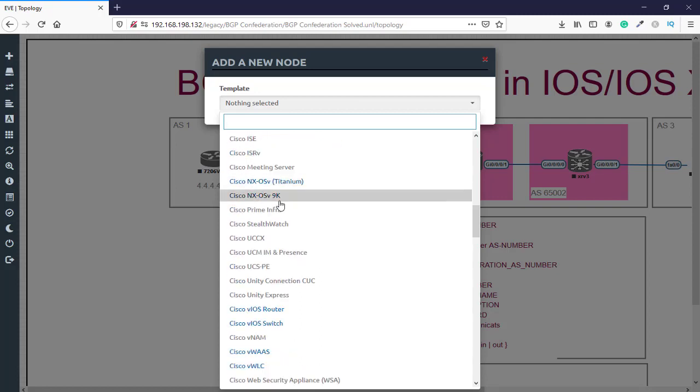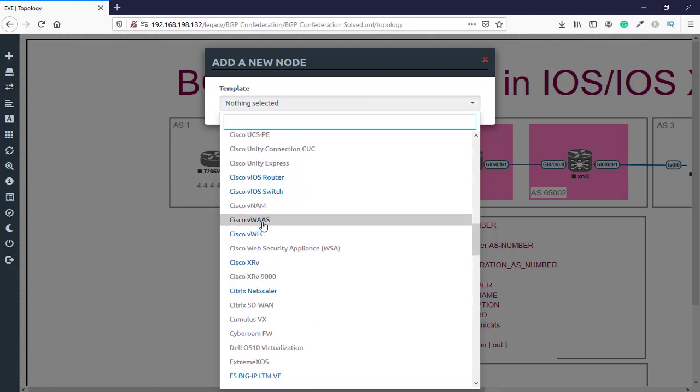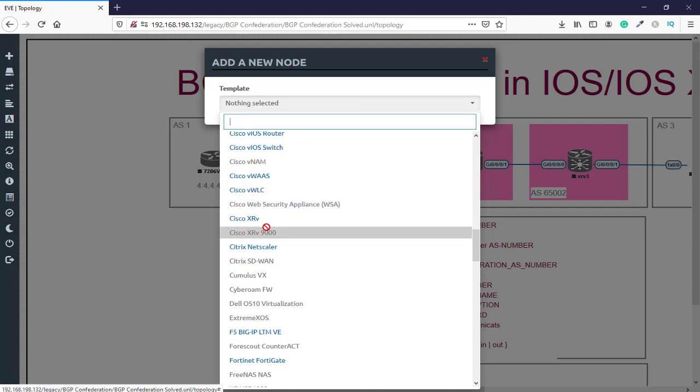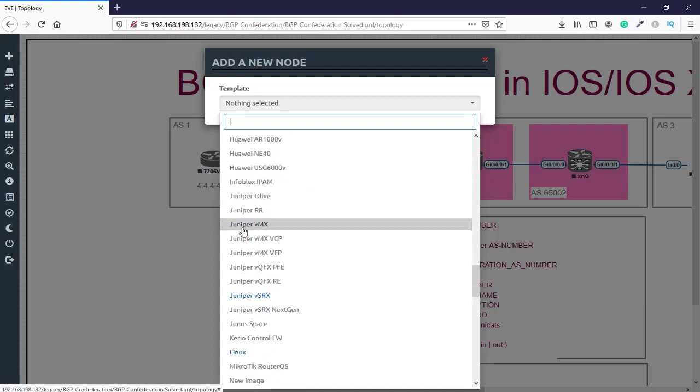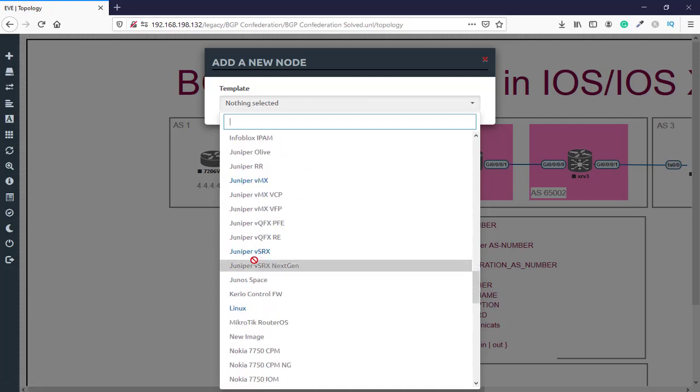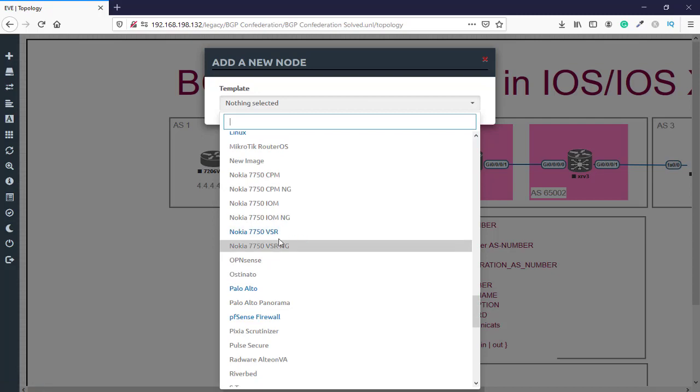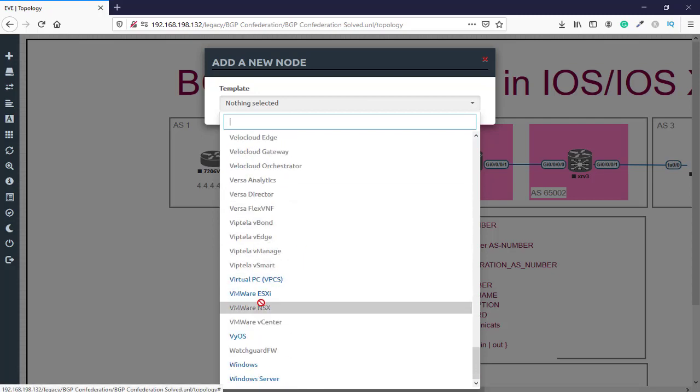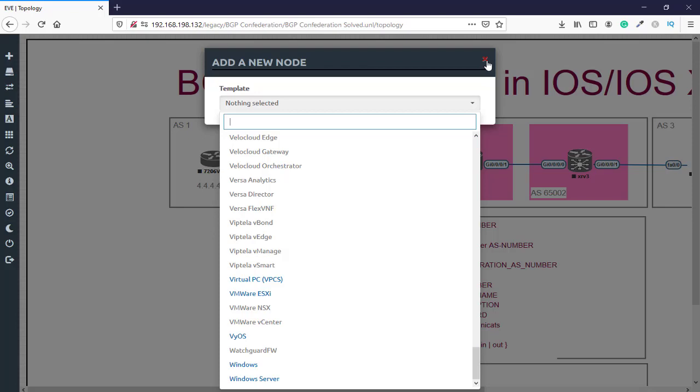Cisco IOS, Cisco NX-OSv 9k, Cisco vIOS router, Cisco vIOS switch, and the rest of them as you can see. Cisco vWLC and Cisco XRV, F5, Fortigate, Juniper, Juniper vSRX, Linux, Nokia, and Palo Alto firewall, pfSense, and VMware ESXi, Windows client, and Windows Server 2019.